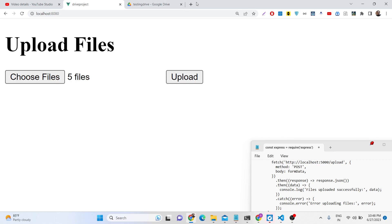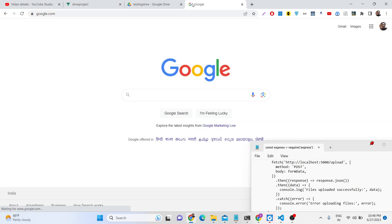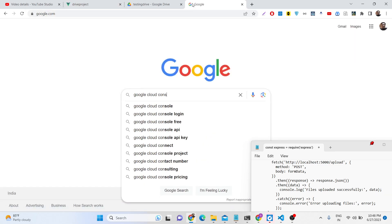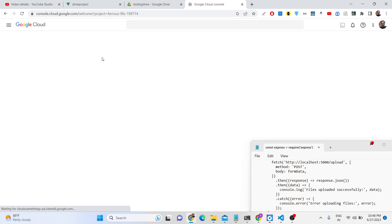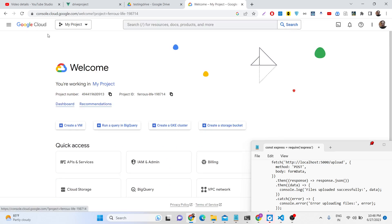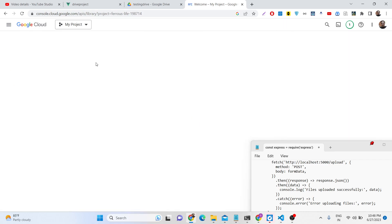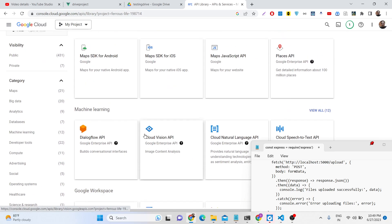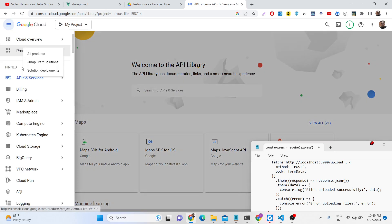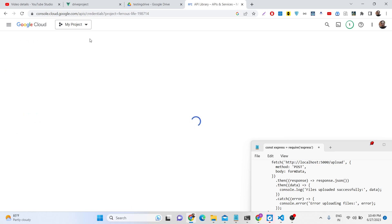So we will be doing this process. First of all, as I already told you in the last two videos, you need to go to Google Cloud Console and create a private key. First of all, enable the Google Drive API. After you enable that, go to the library and search for the API and just enable it.